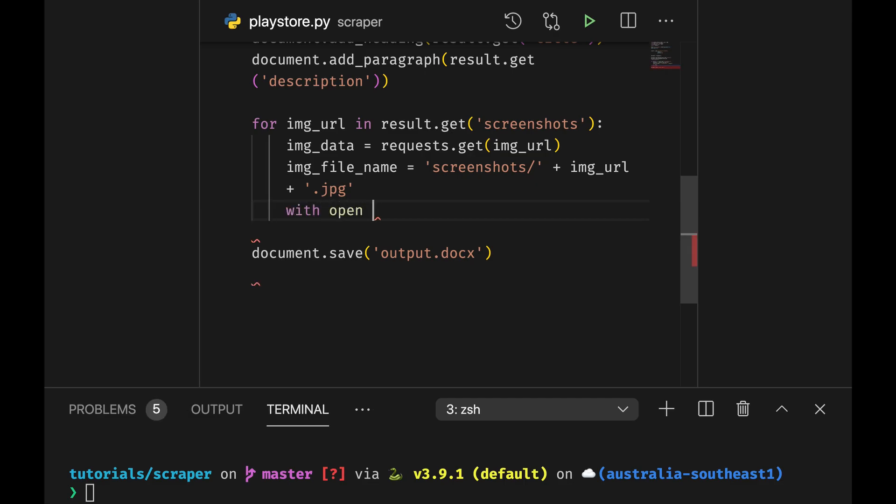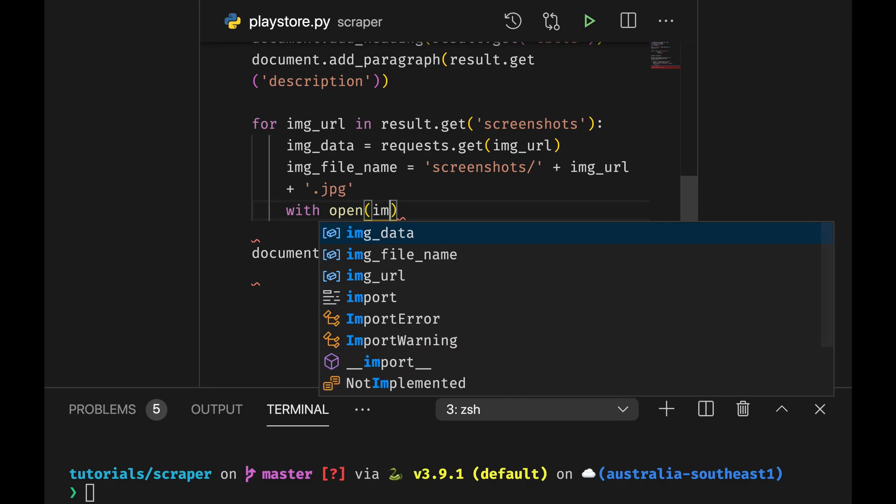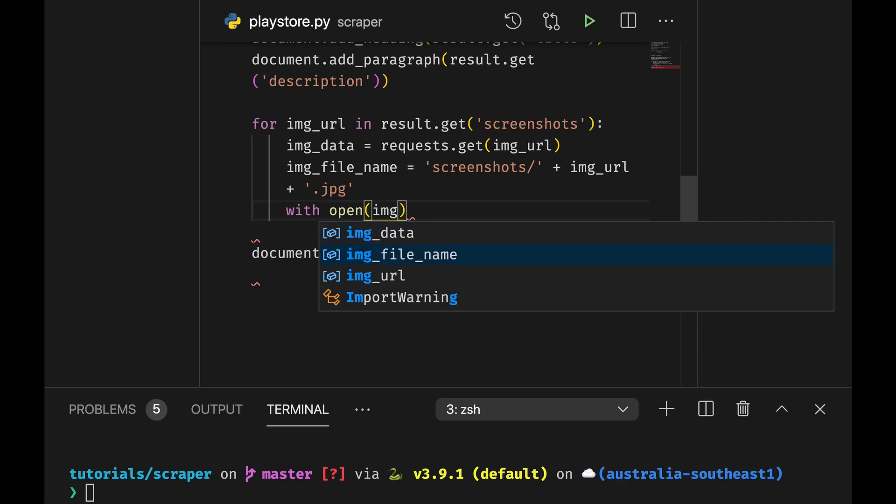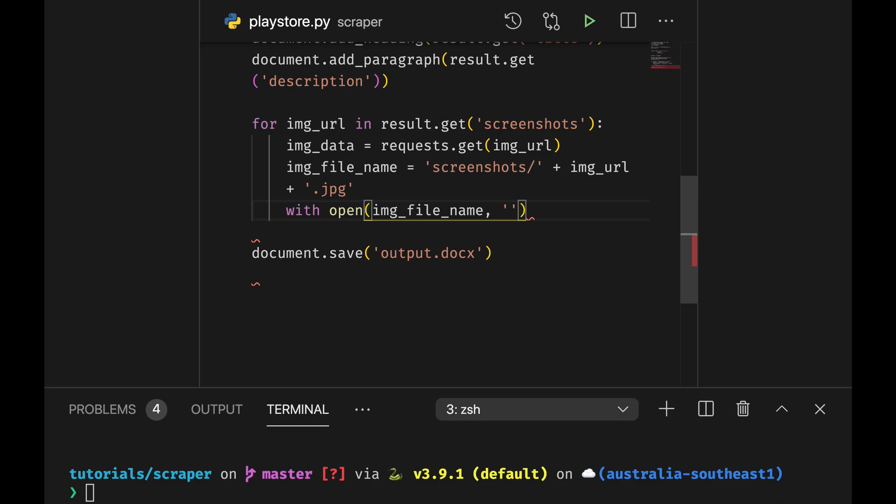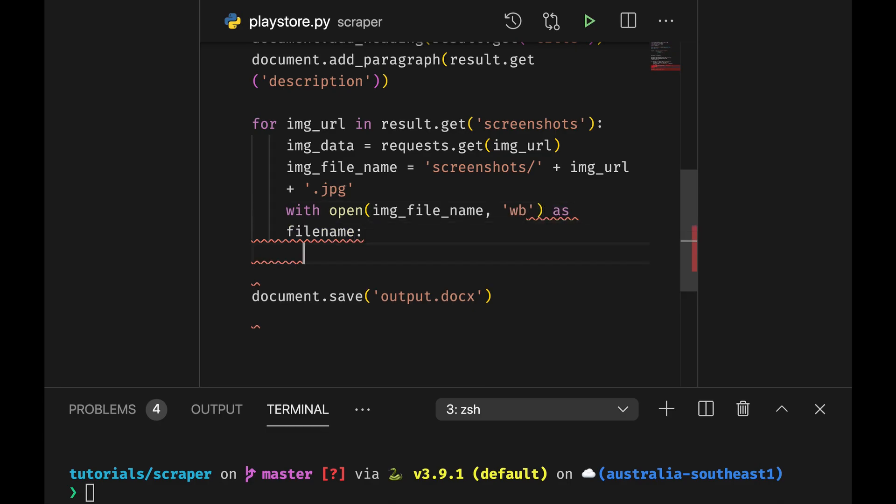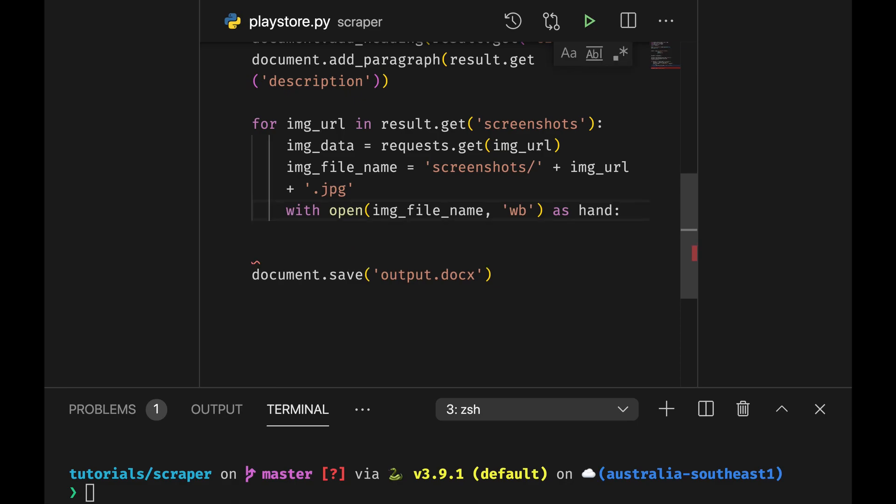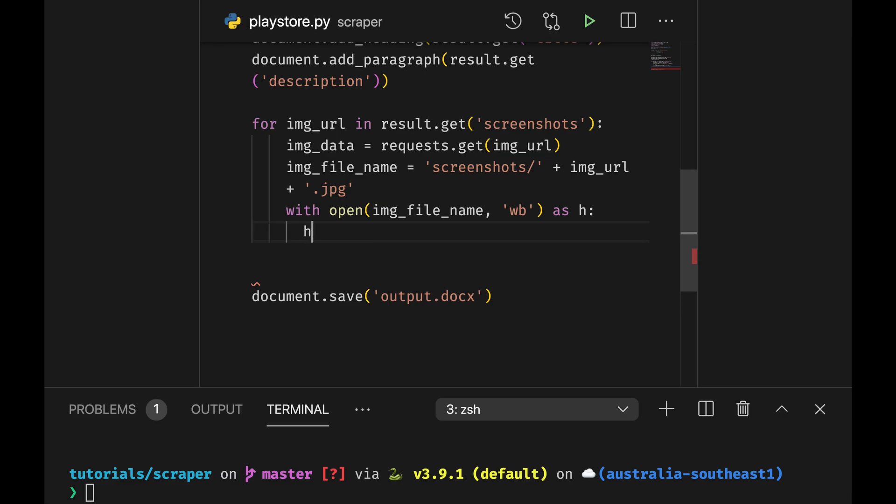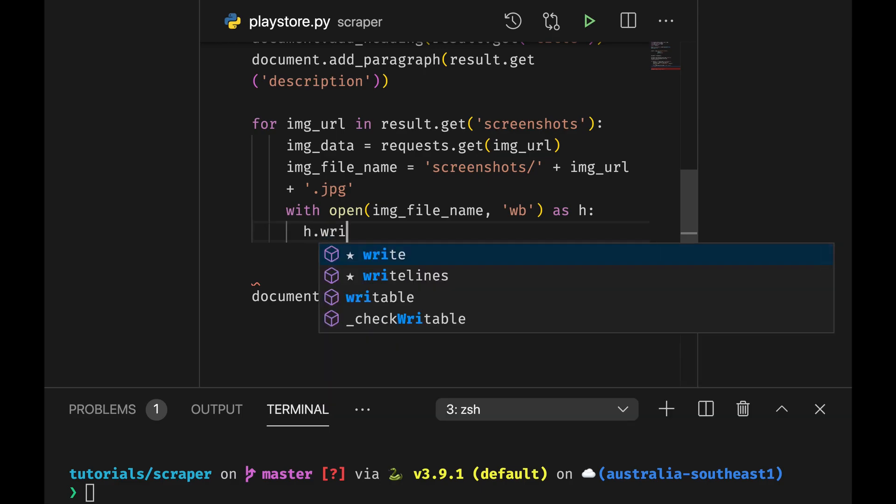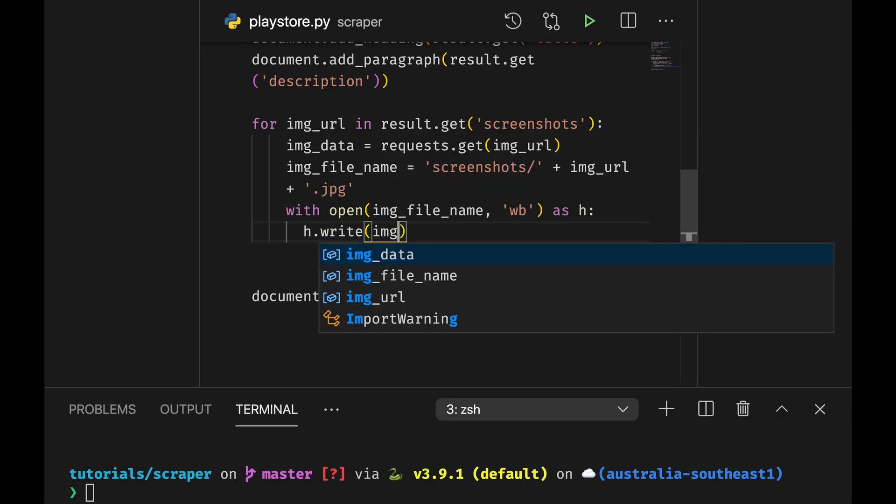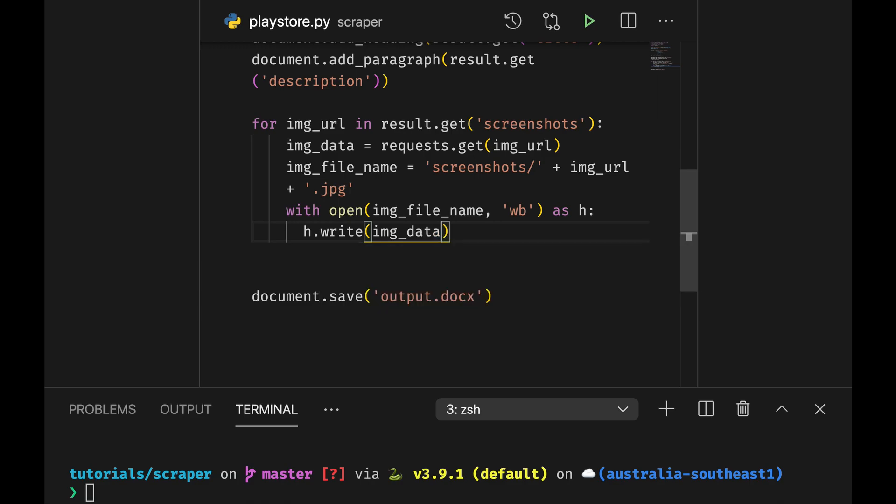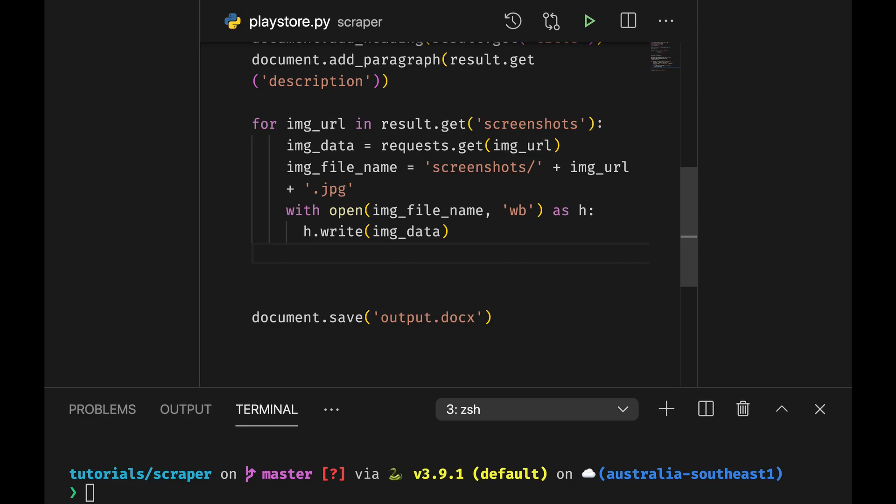And now we're going to save the image so we're going to say with open image file name, write our file. And now we can actually add this image to the document.